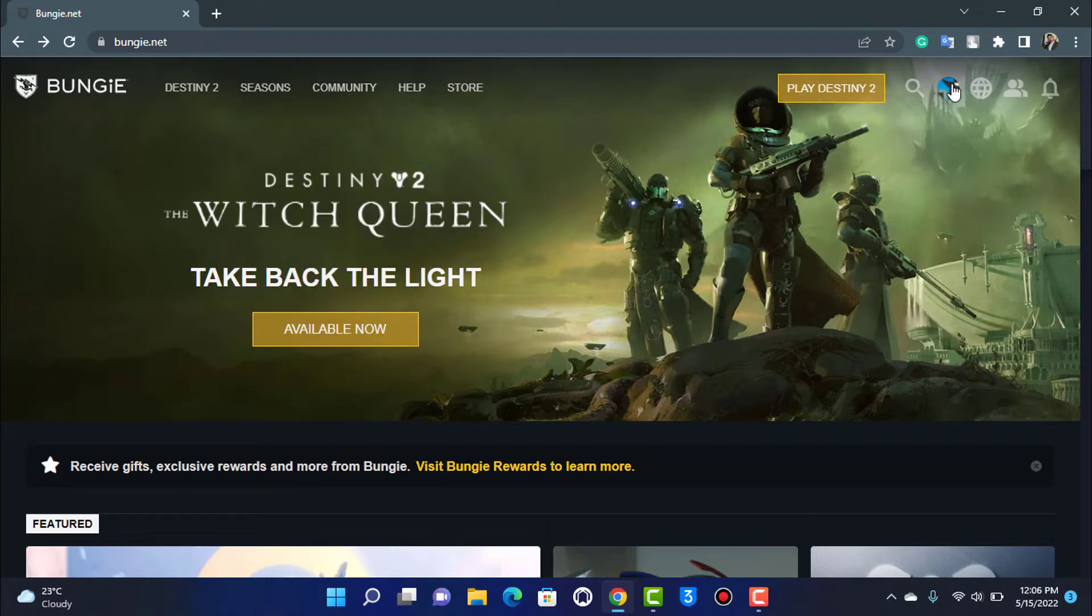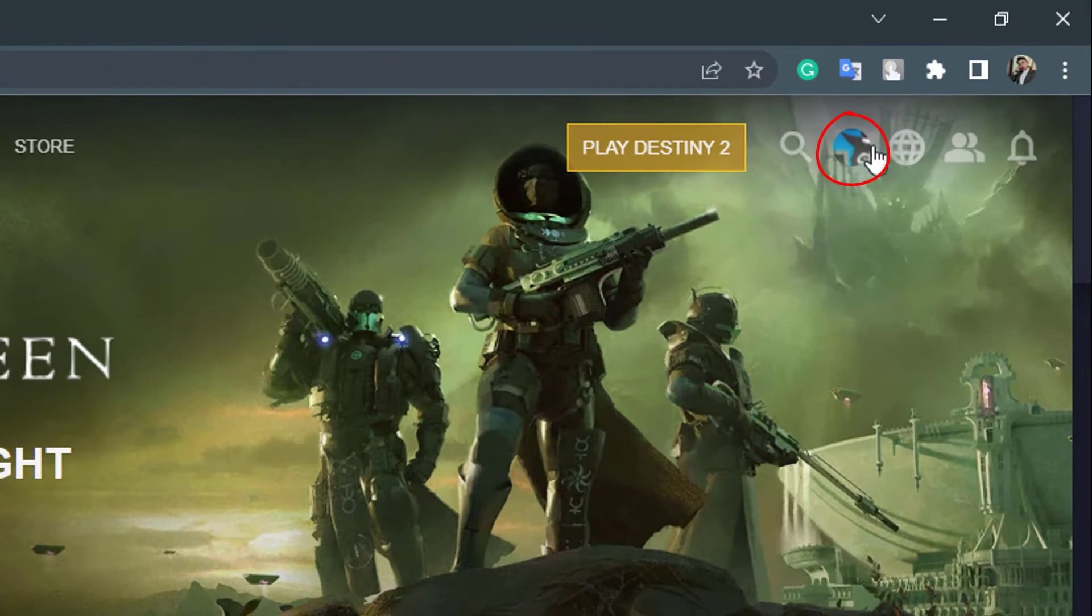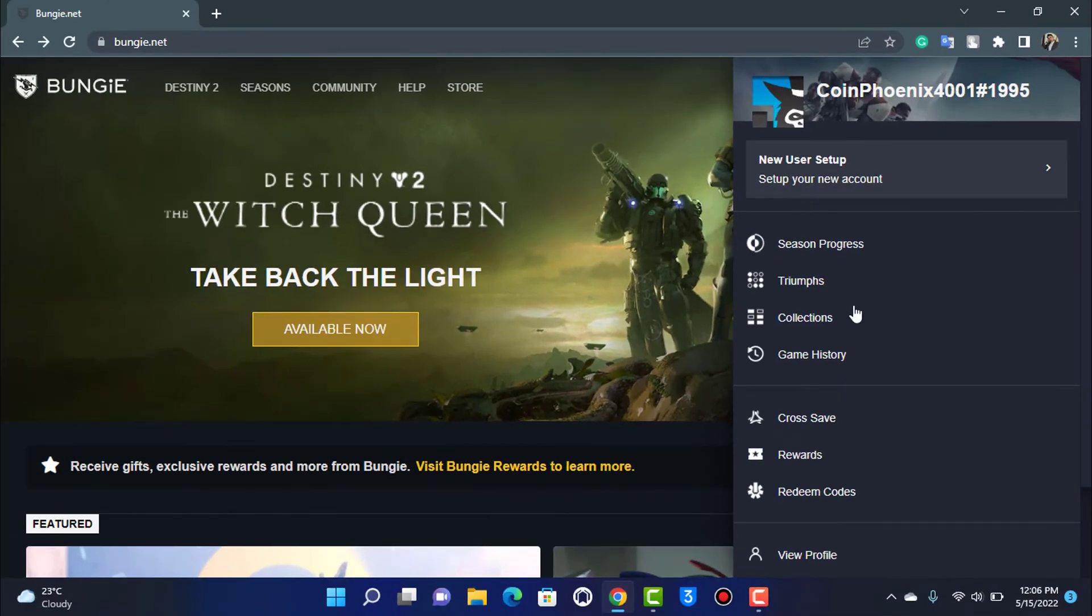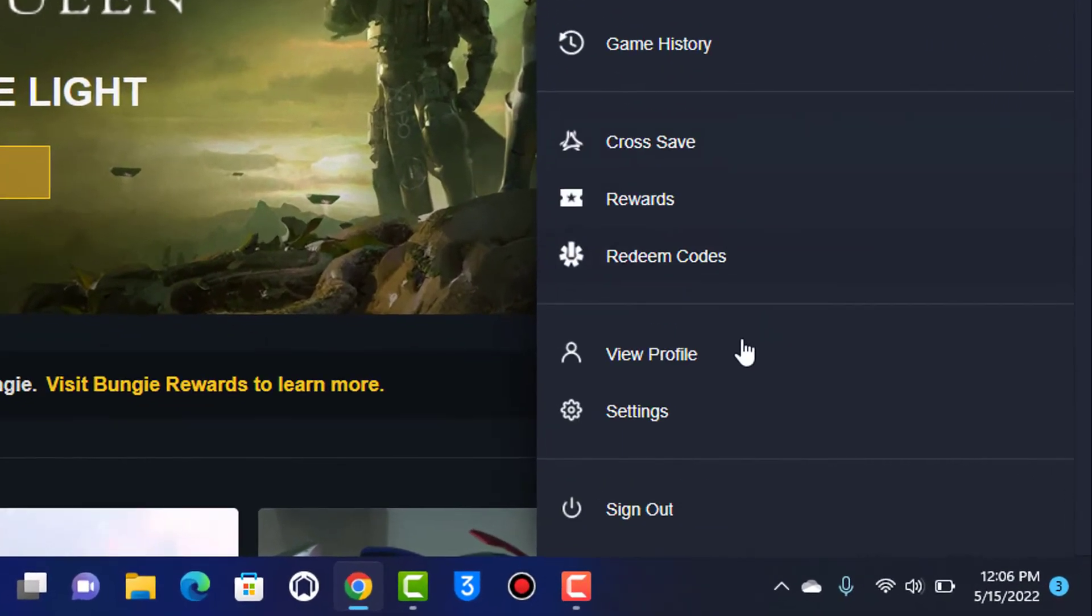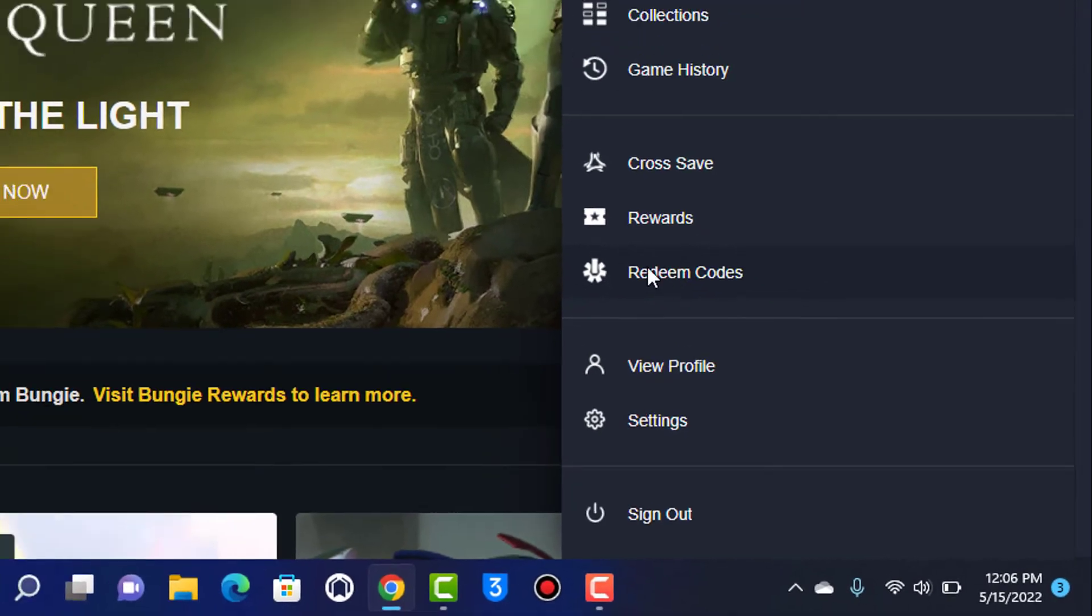Once you are logged in, you'll be able to see your profile icon. Simply tap on your profile icon, and at the bottom you'll find an option called Redeem Codes. Tap on the redeem code option, and it will take you to a new page where it will ask us to redeem our code.